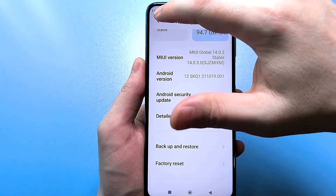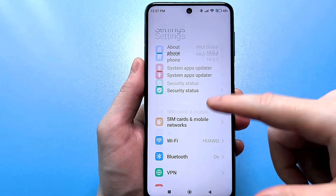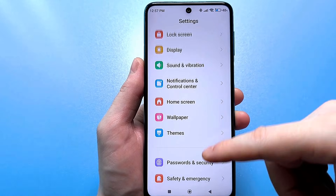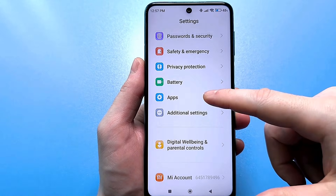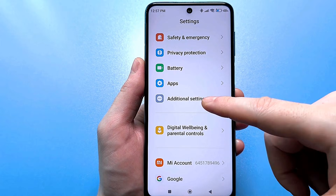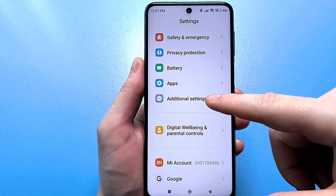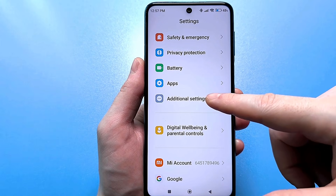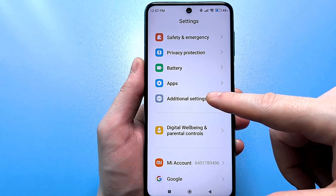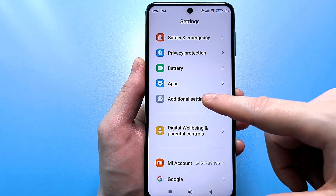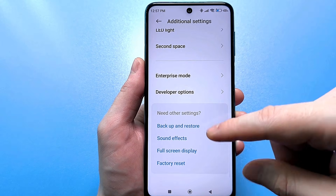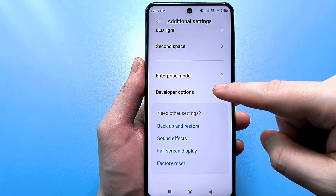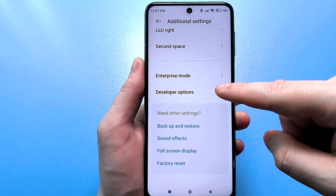Then go back and look for advanced settings. If you can't find it, just look in the usual standard settings or in the general section. At the very bottom you will have a line for developers — click on it.